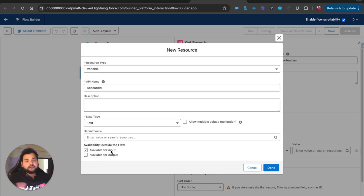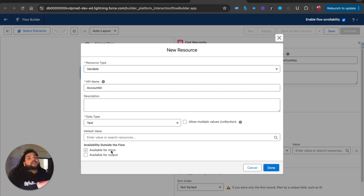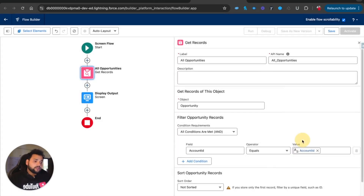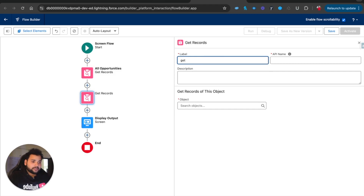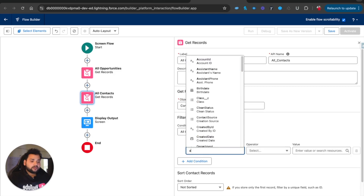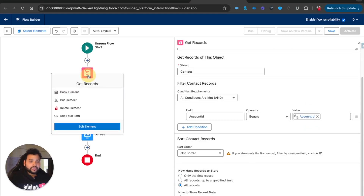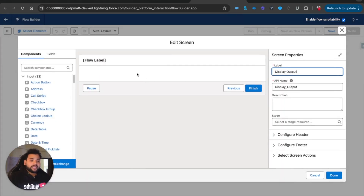In case you don't know when to use available for output - for example, if you need to pass data outside the flow, such as from flow to Apex, you need to select that variable as available for output. Now I am going to use another Get Record element to fetch all the contacts, and again I need to provide the account ID filter. I'll select all records for both Get Record elements.